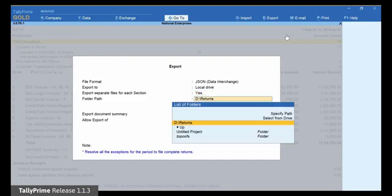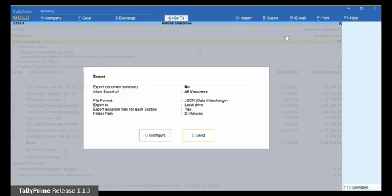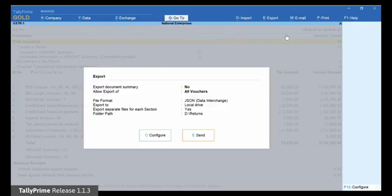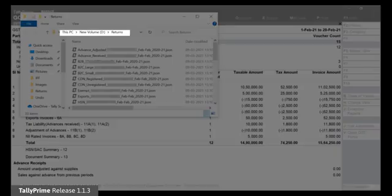Enter the folder path. This will be the folder in which you want to generate the JSON files. Press Enter and then click Configure to change the export settings as per your requirement. After making changes, press Esc. Now you can click Send or simply press E. As you can see, separate JSON files for each section are generated in the specified folder path.